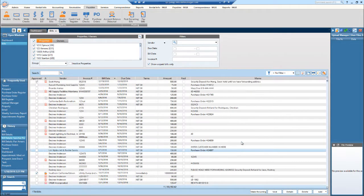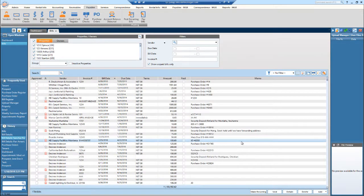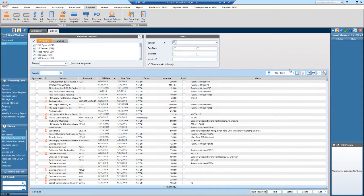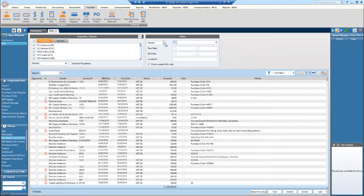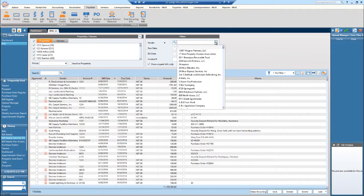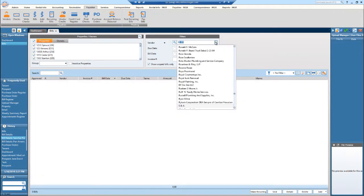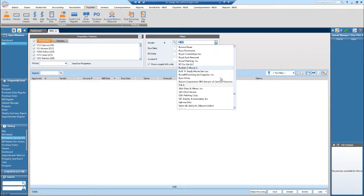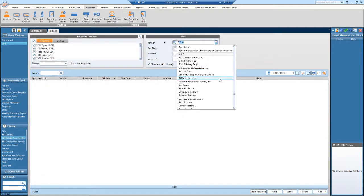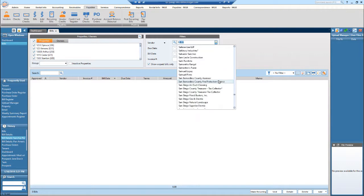So in this bill center, you can filter these bills in a variety of ways. So the first way that you can do it, if you would like to do it by vendor, you can do it right here where it says vendor. You could also do it by tenant, prospect, owner. But for this, we'll do vendor. And then we can filter by all of our vendors that we have.